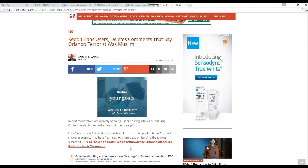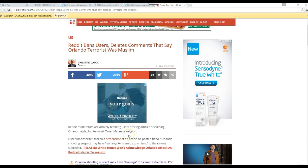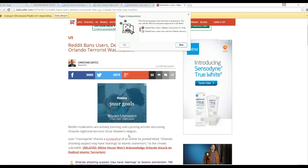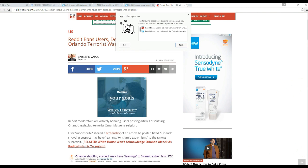User Moonsprite shared a screenshot of an article he posted that Orlando shooting suspect may have leadings to Islamic extremism, and he got banned.